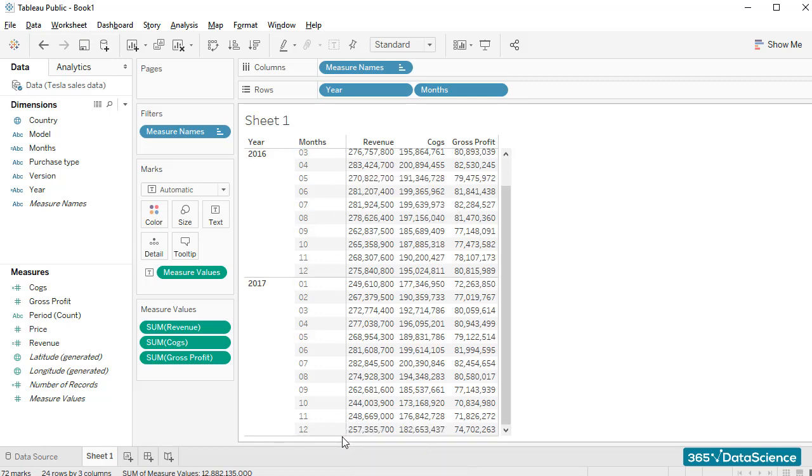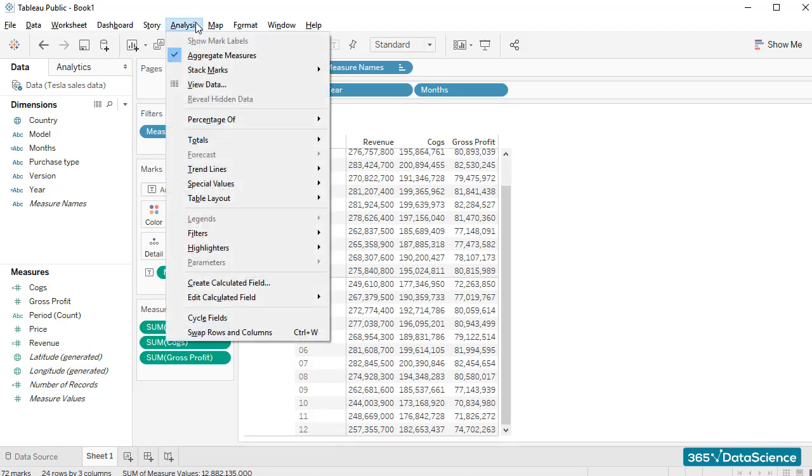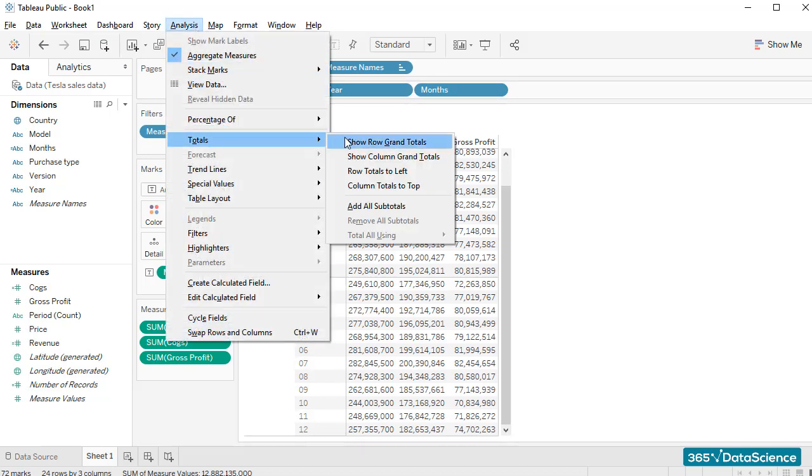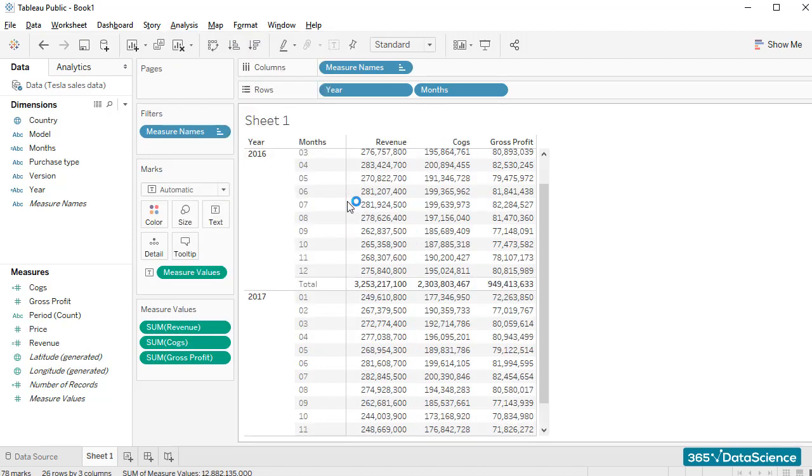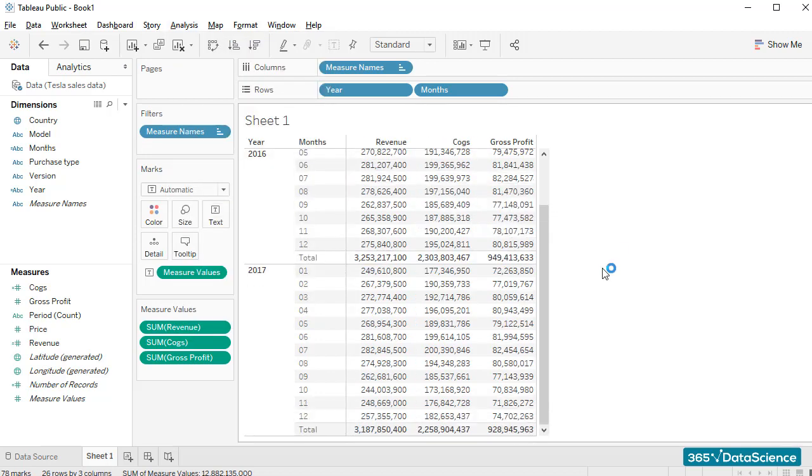What I can do differently the second time around is opt for Add All Subtotals. And this will give me the total figures for 2016 and 2017 separately. Quite nice, right?